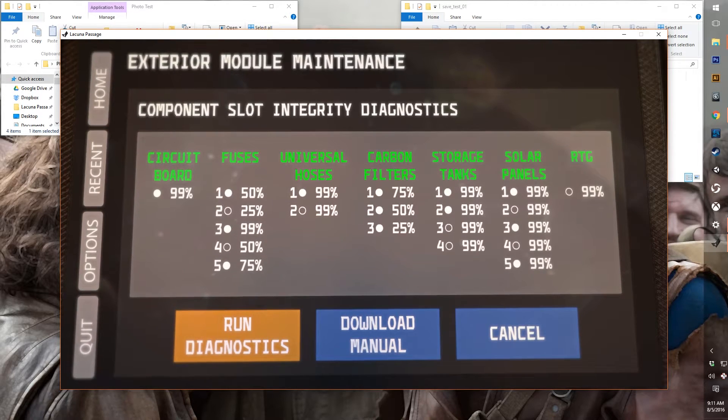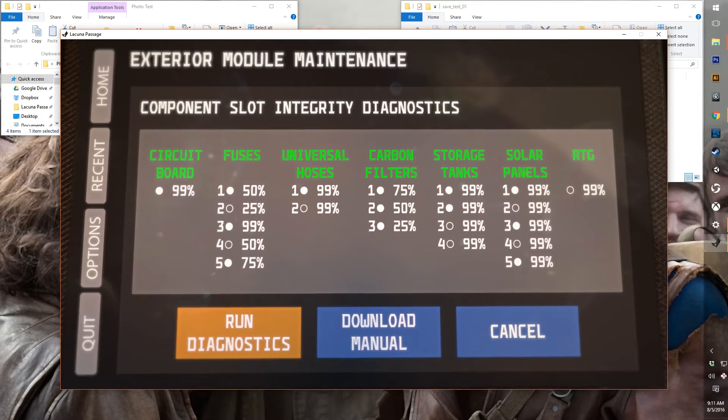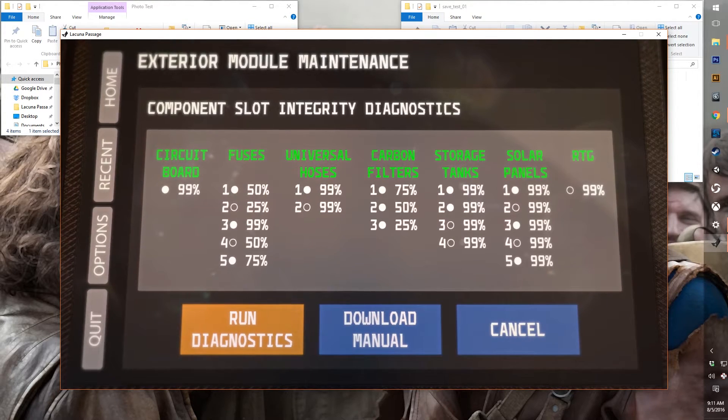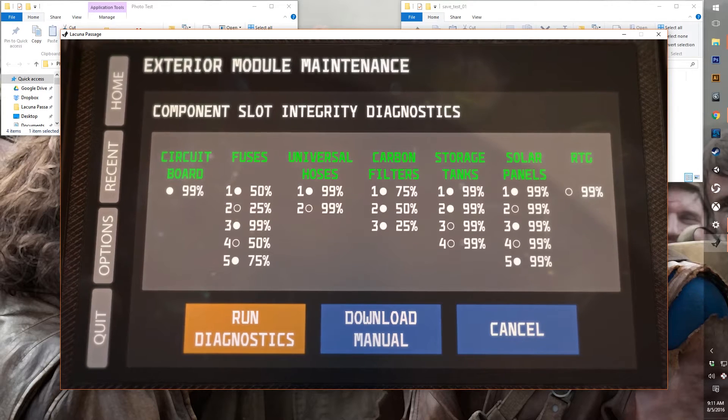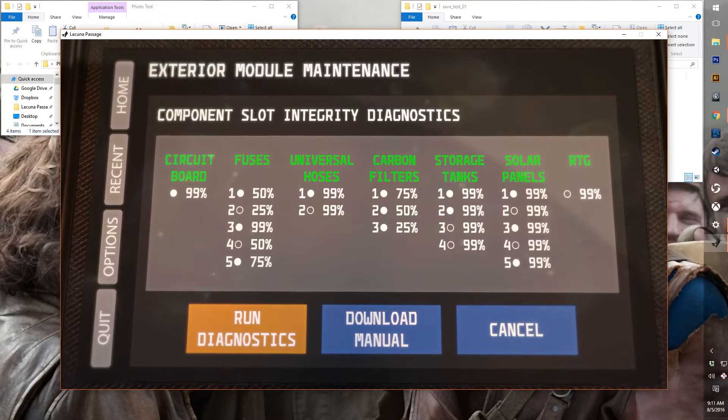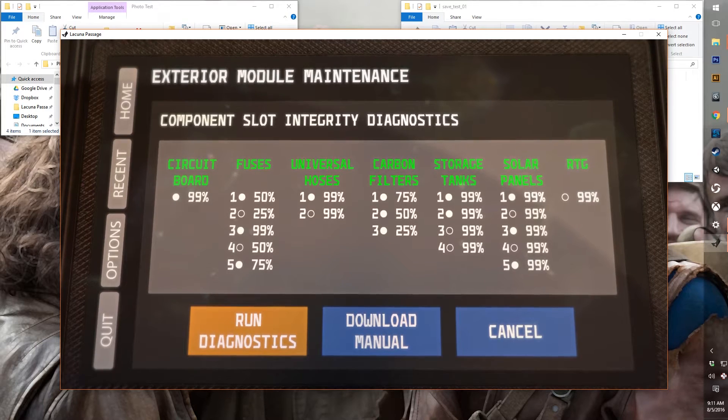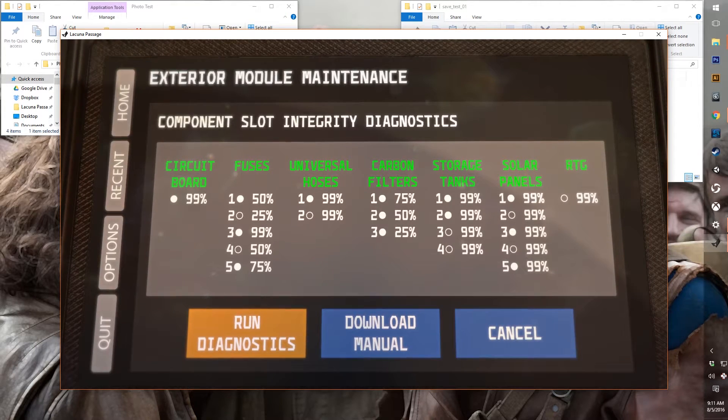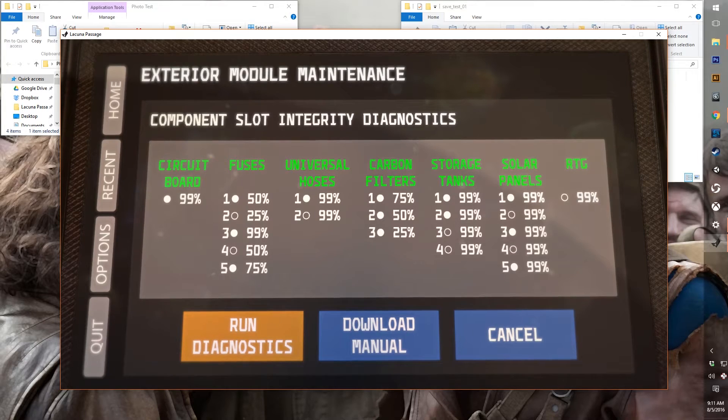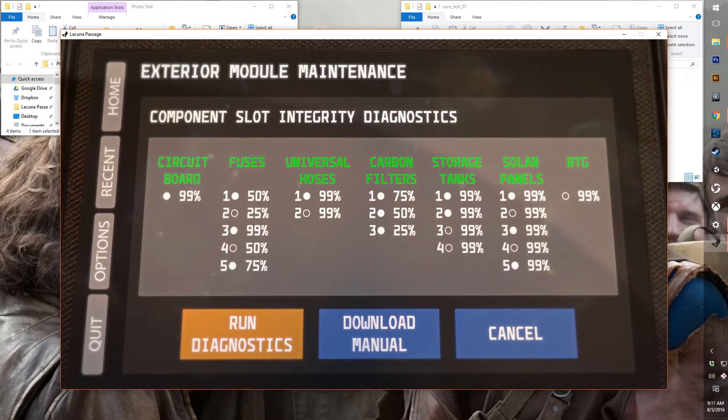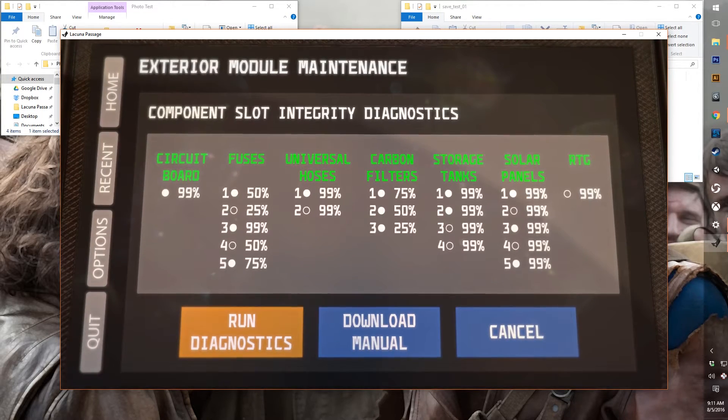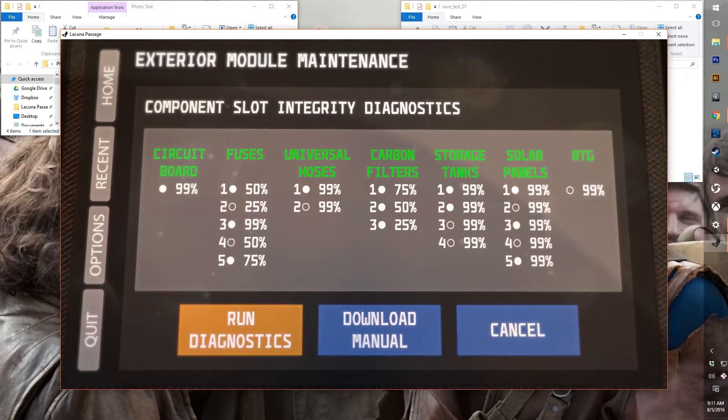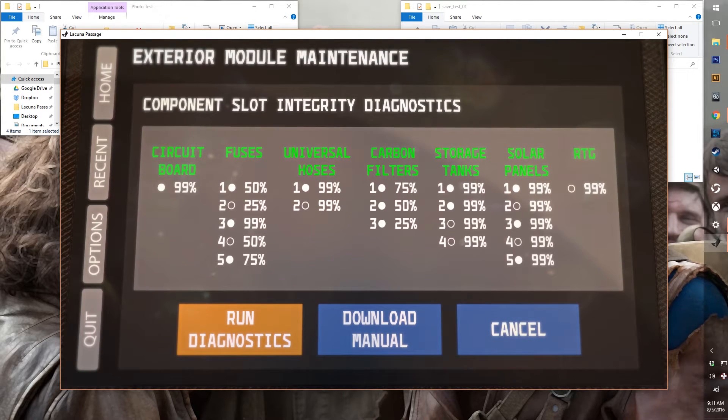But you can see even components that aren't installed, you can see their status as the slot. So even if it's not installed, it can be 99%, it's the integrity of the slot. So if you insert a component into that slot, it should be fine.